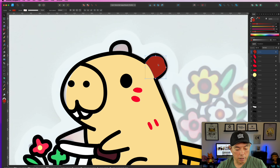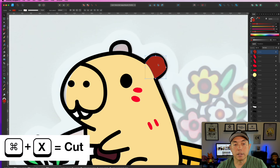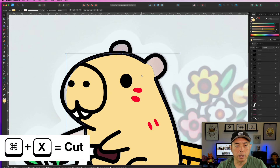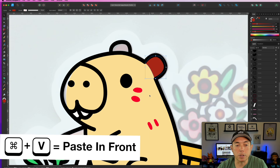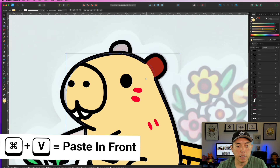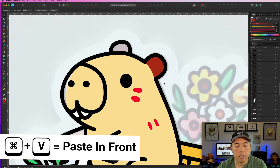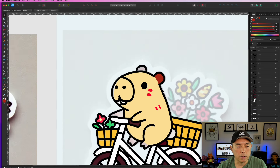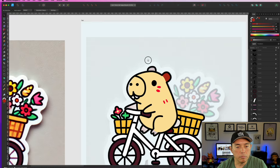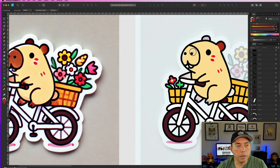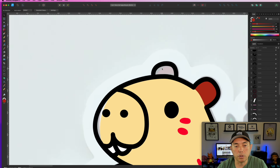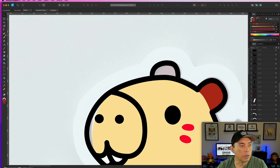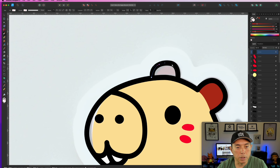For the ear, I'll use Command+X to cut the shape, click on the parent layer, then Command+V to paste in front of that specific layer. This is a great trick for placing elements in front of one layer but behind another. For shadows: the ear on the shadowed side will be just slightly darker than the other ear. I'll start with the base color and paste it in front of the relevant layer.